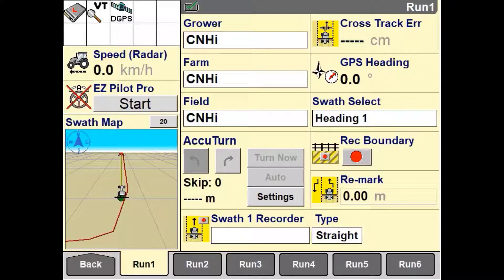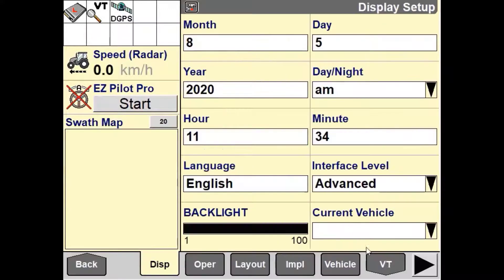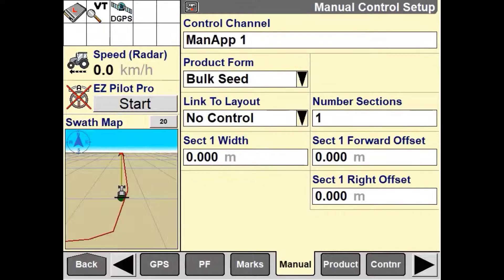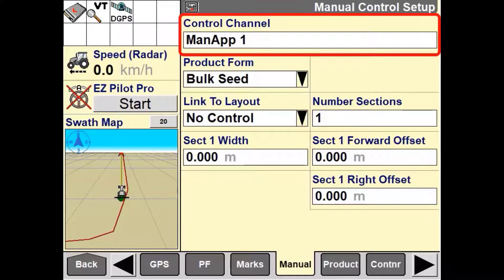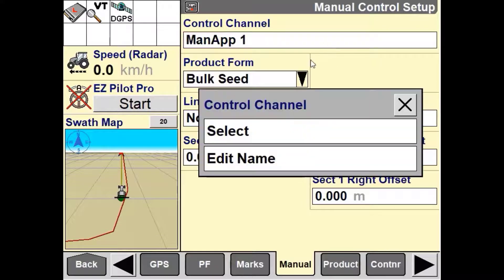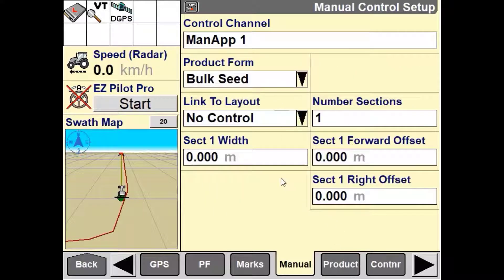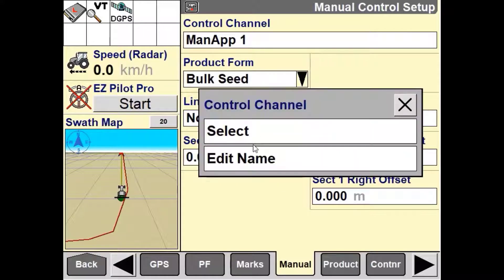We need to navigate our way back to the main menu, then into Toolbox, then into Manual. Once we are in the manual control setup page, we can set up the control channel to suit our implement. For instance, if we were to use this on an air cart with multiple bins, we can set up to four manual control channels. Each control channel can be named so it is recognizable on the run screen, which will be shown later on in this video.